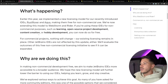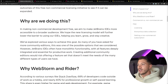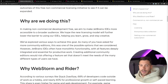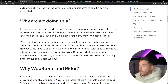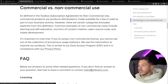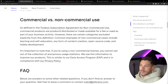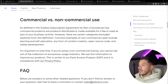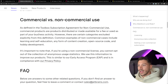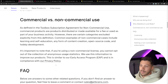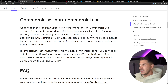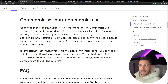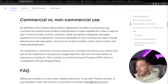Now back to the main topic: why are they doing this? They're making the non-commercial developer license free because they want to make it more accessible — going back to that thing where you had to email them and complete a form. According to their Toolbox subscription agreement, non-commercial use excludes products distributed or made available for a fee or used as part of business activity. However, excluded from the commercial category are learning, self-education, content creation, open source code, and hobby development.